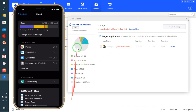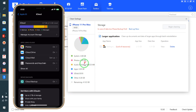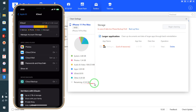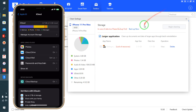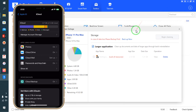Here we can see all the details. System reserved content is approximately 4.6GB, photos 1.34GB, audio and video files approximately 1GB, apps and applications approximately 3GB, and the remaining free space is shown here.